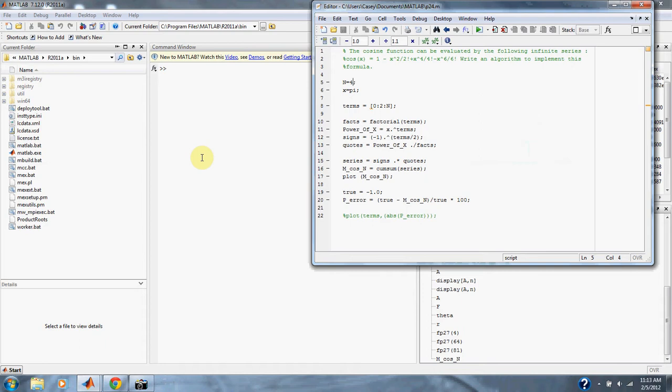Numerical methods problem 2.4: The cosine function can be evaluated by the following infinite series. Cosine of x equals 1 minus x squared divided by 2 factorial, plus x to the fourth divided by 4 factorial, minus x to the sixth divided by 6 factorial, and so on. Write an algorithm to implement this formula. Here's our algorithm which matches the formula.